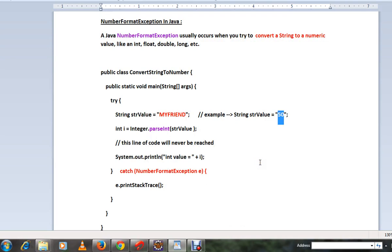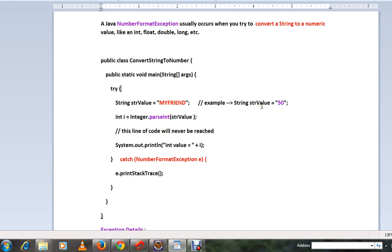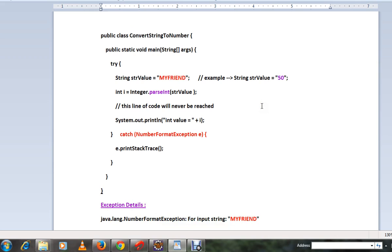Hi friends, in this video I'm going to talk about NumberFormatException in Java. NumberFormatException usually occurs when you try to convert a string to a number.